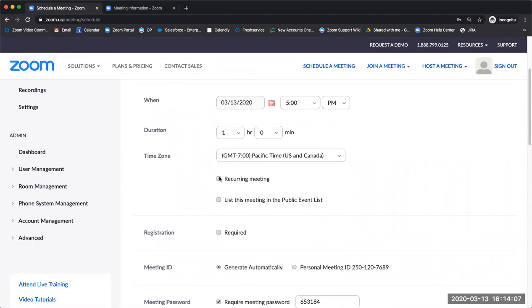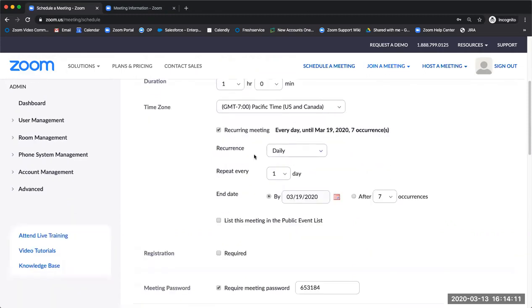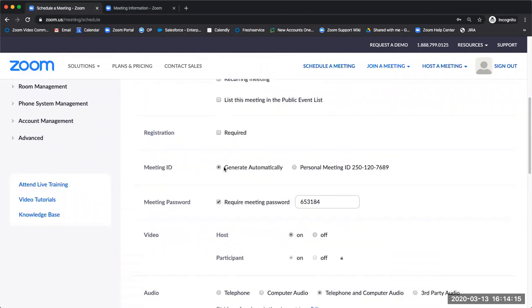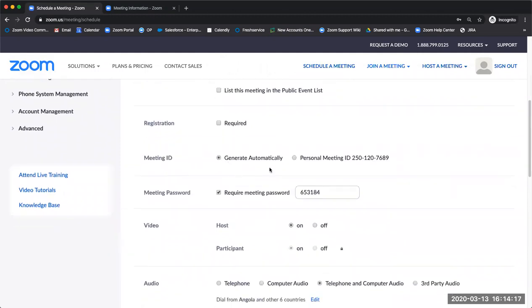If it needs to occur frequently, you're able to set this as a recurring meeting and change how often it will occur. You're also able to change settings like generating a unique, one-time, nine-digit meeting ID or using your personal meeting ID.